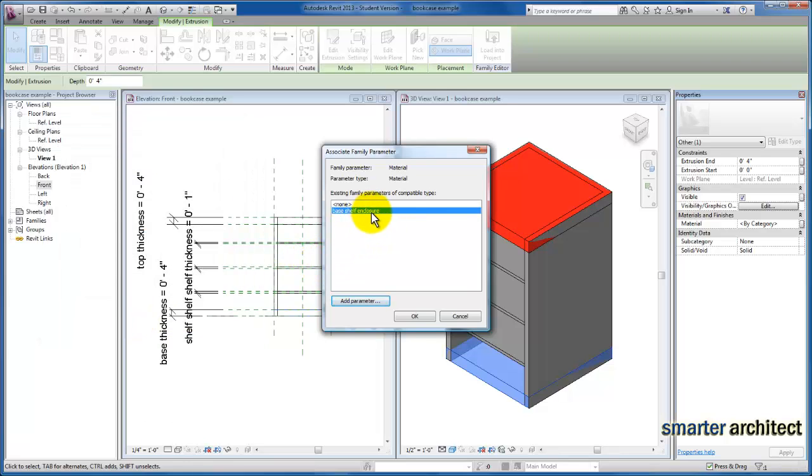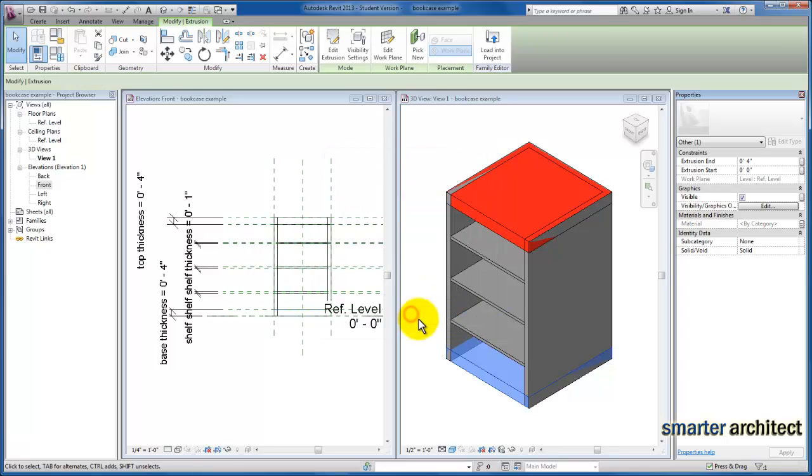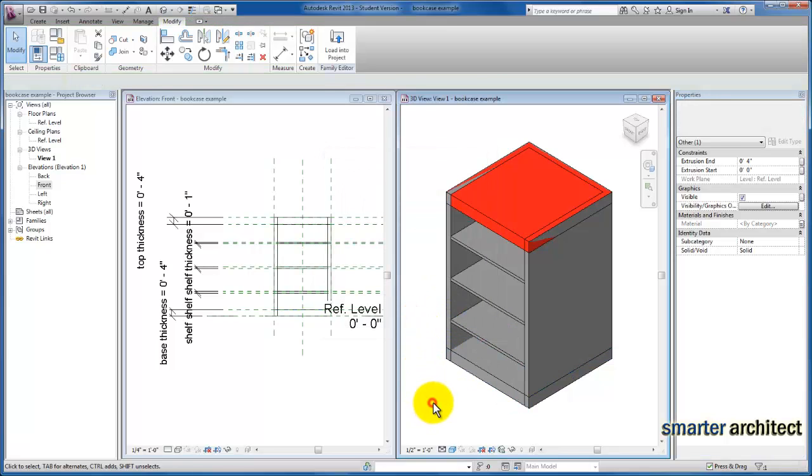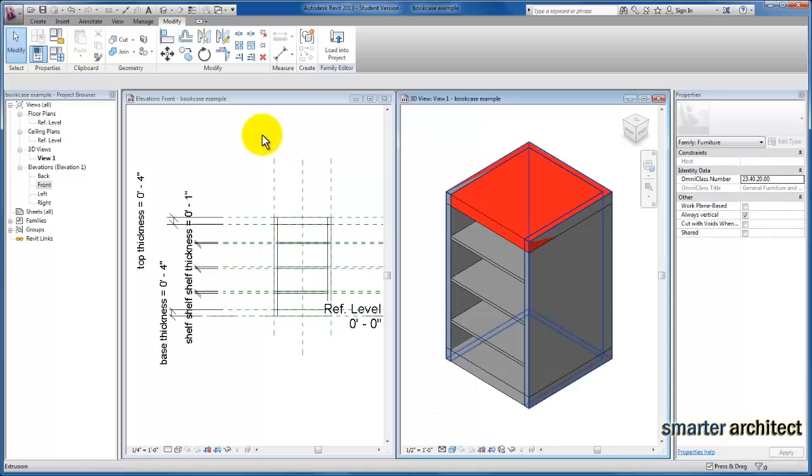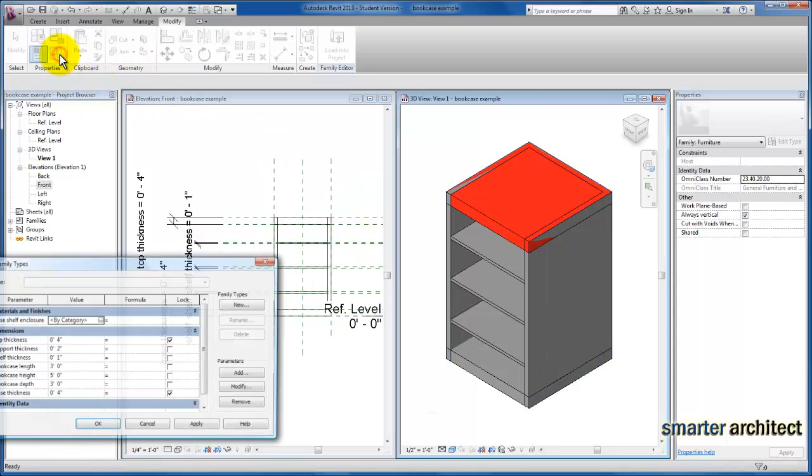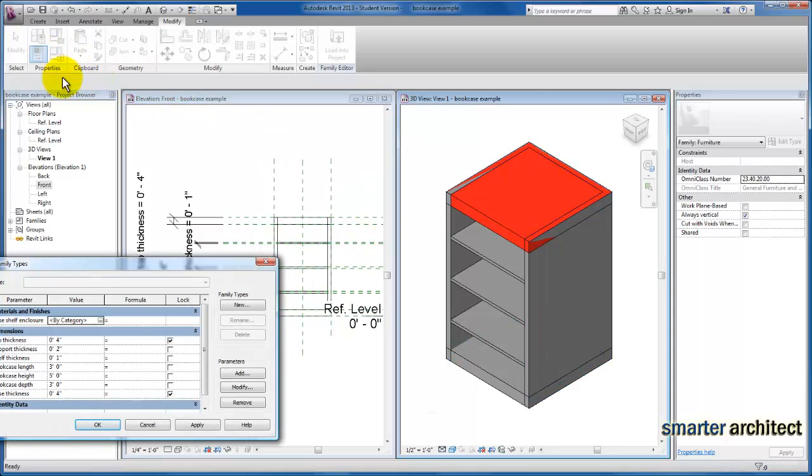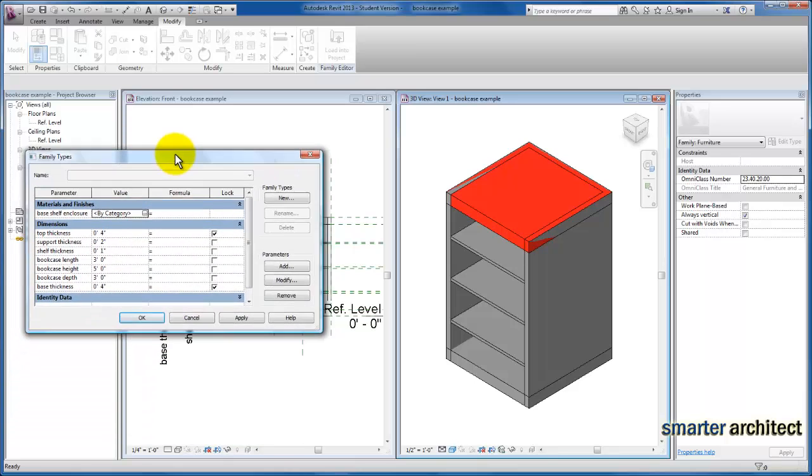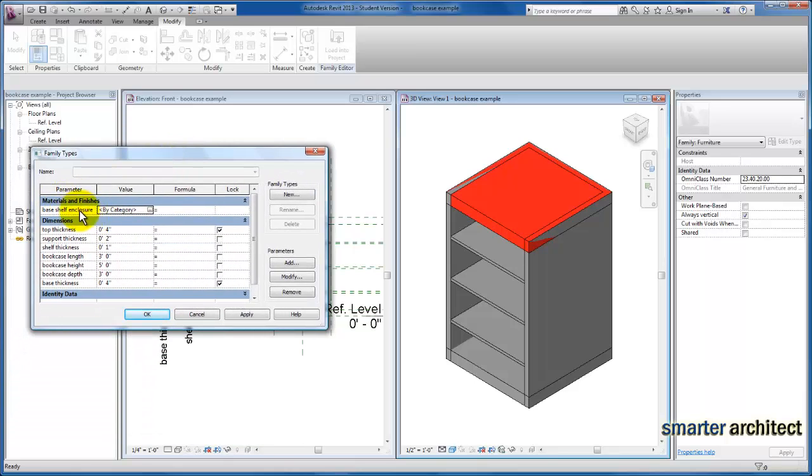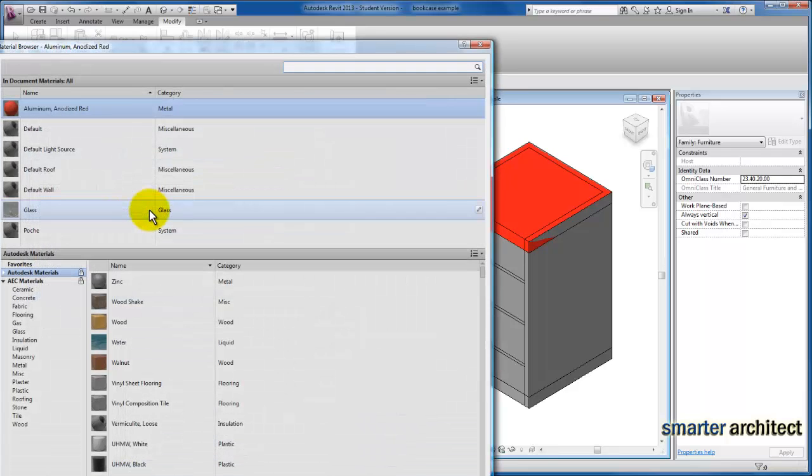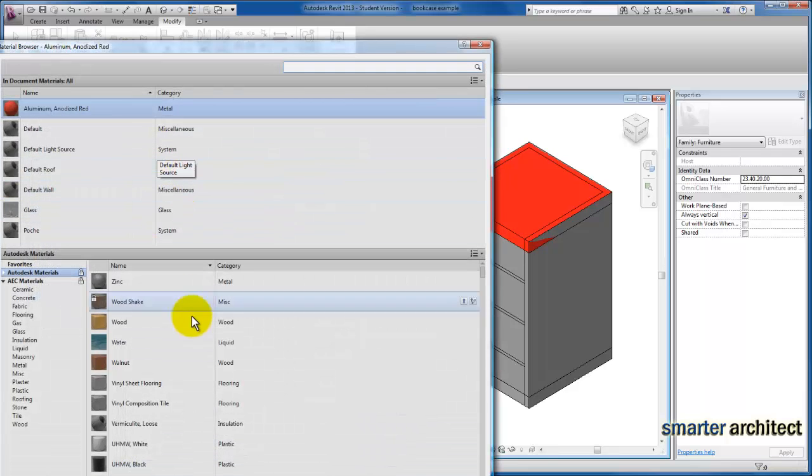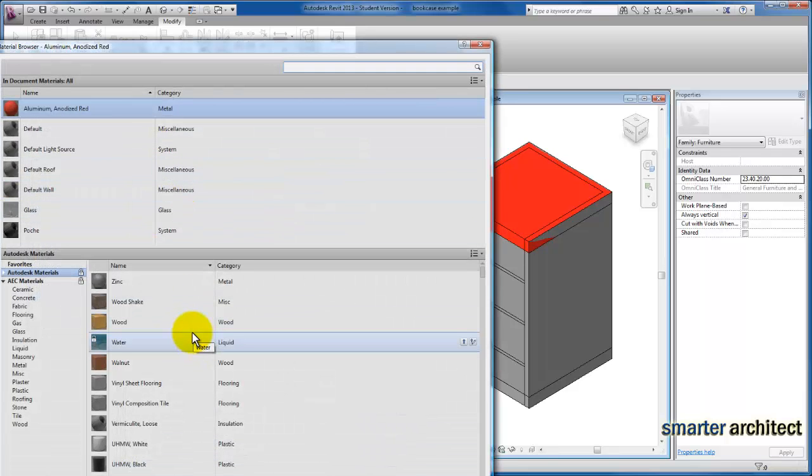Now we have a material parameter. I'm going to close this menu. If I come over here to family types again, you'll see that we have a materials and finishes group and our base shelf enclosure is here.